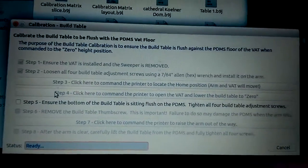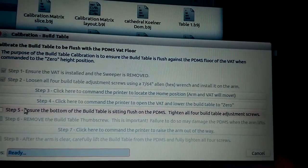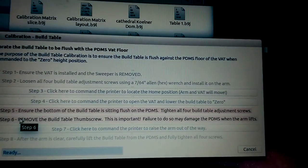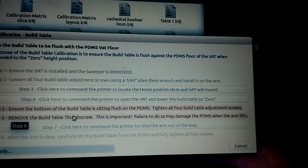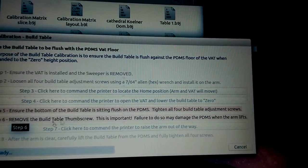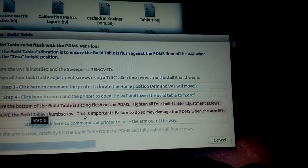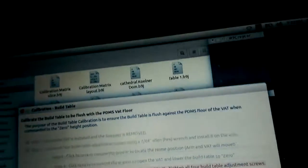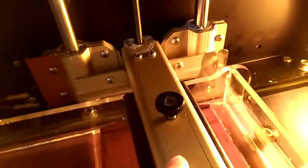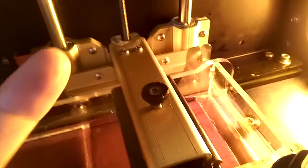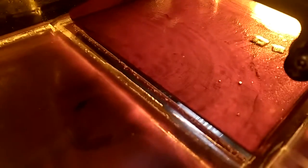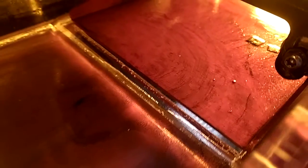Now we're back on the computer to finish those steps. See, it says it here: remove the build table thumb screw. This is important, because if you keep it there when the arm is going to go up, it's going to pull the table and there's going to be suction underneath the table, and that can damage the PDMS surface.